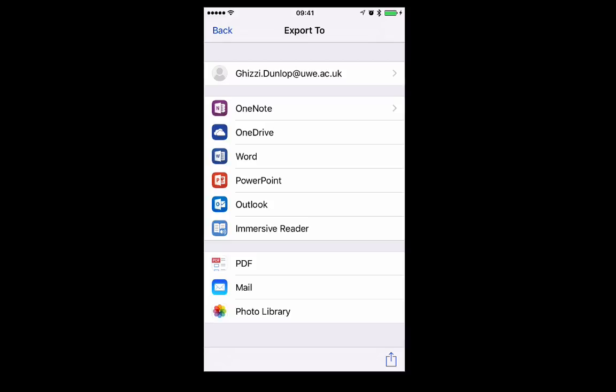Select where you want to save it to and what format you want to save it into. Notice you can PDF it. You can mail it. You can share it to your photo library. You can save it as a PowerPoint file. A Word document. Save it to OneDrive or OneNote.